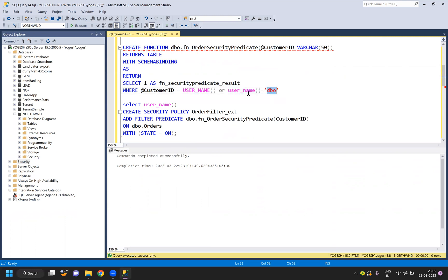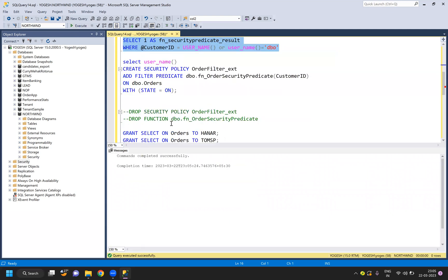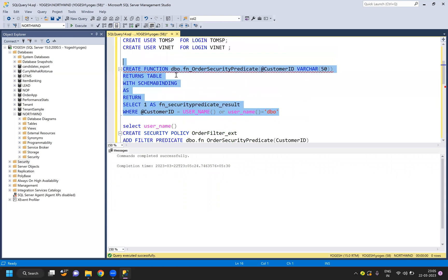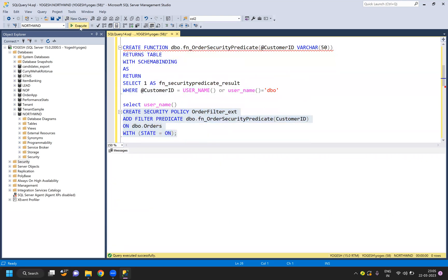By default I have added something called 'dbo' because if I don't add dbo, even the default user will not be able to see any data. That's how the predicate works. Dbo is my default schema, so that's the username it will be producing. Once you create this function, then you just need to create a security policy.